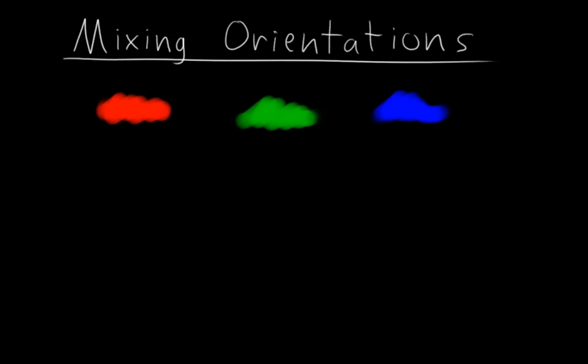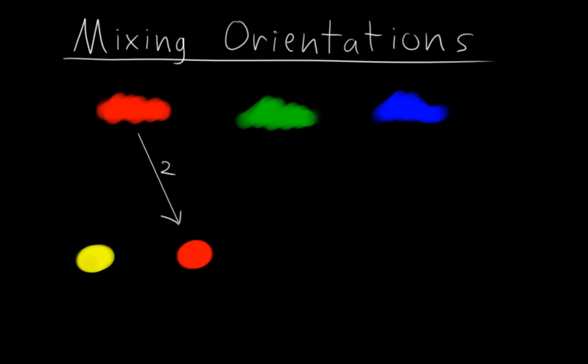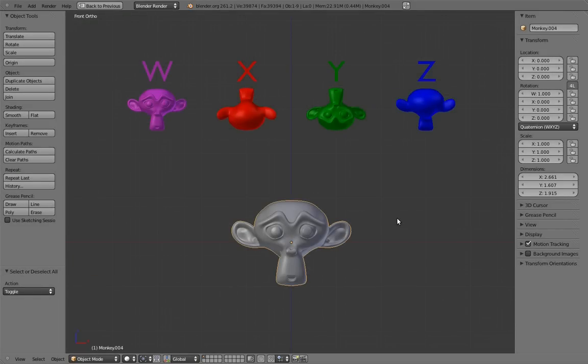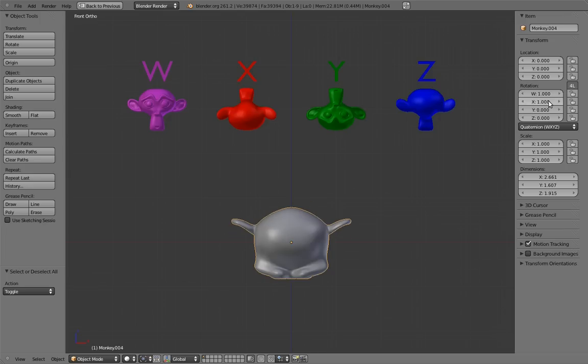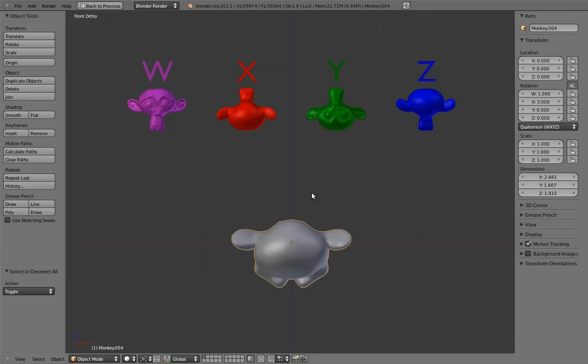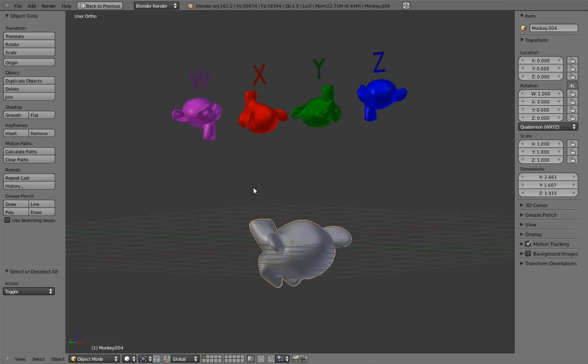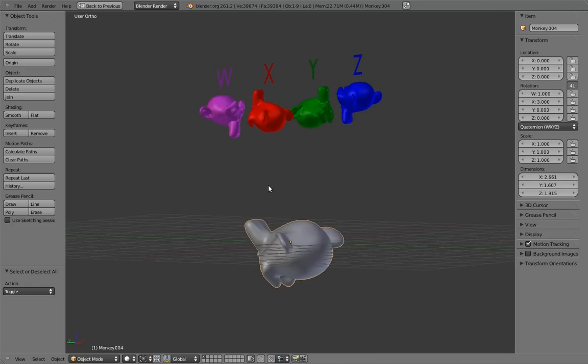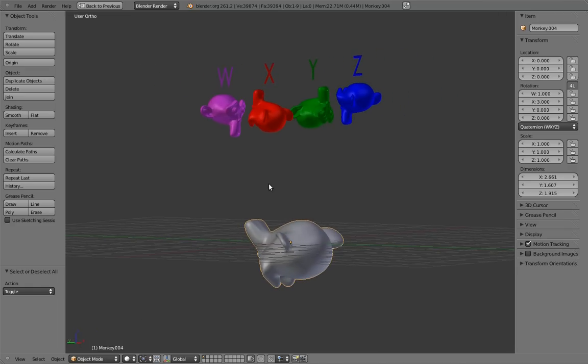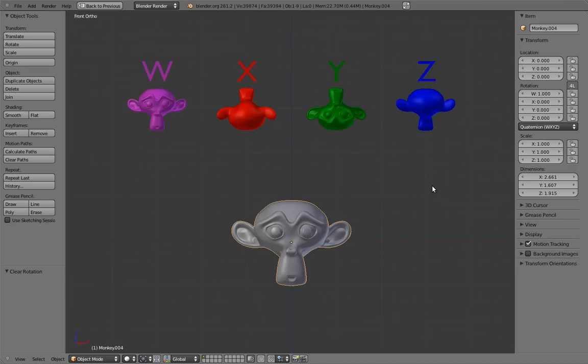The hue of a color is determined by the ratio of red, green, and blue in it. One part red and one part green makes yellow, and two parts red and one part green makes orange. Similarly, the orientation of a quaternion is determined by the ratio of the four core orientations we mix in. One part w and one part x is an equal mix of w and x, so the orientation is exactly halfway between them. One part w and three parts x has a lot more x in it, so it's going to be closer to x.